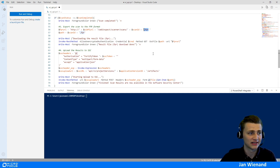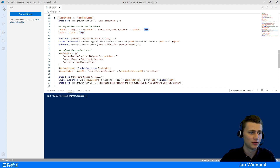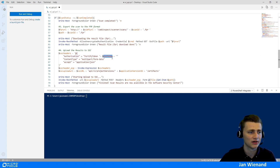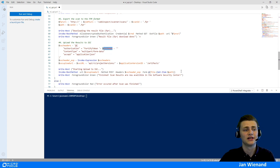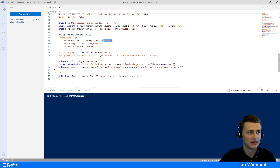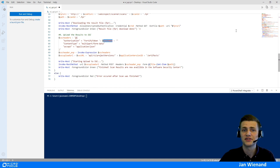Last but not least is the upload to SSC. We need to use a special SSC header to authenticate using the SSC token. After that, we take the file we already downloaded and upload it to the Software Security Center.